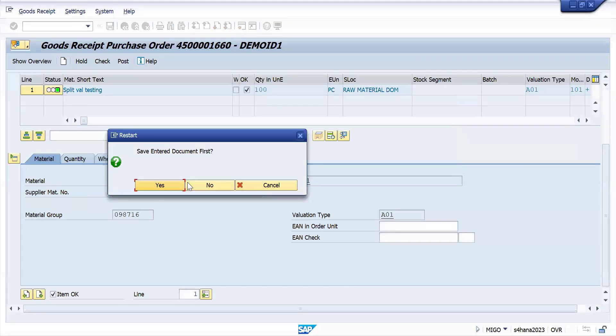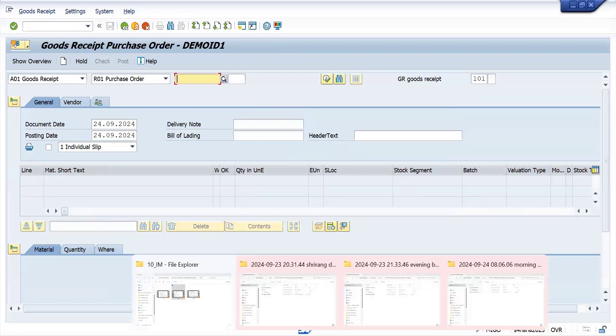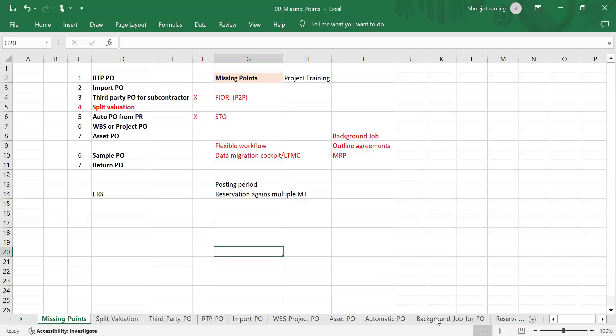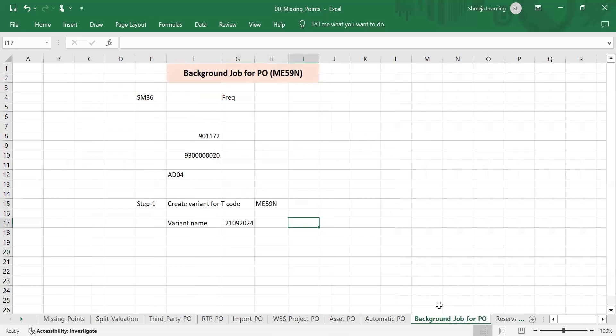This is about background jobs. A background job is basically when we have a process we need to execute, and we have to execute that process in the background.